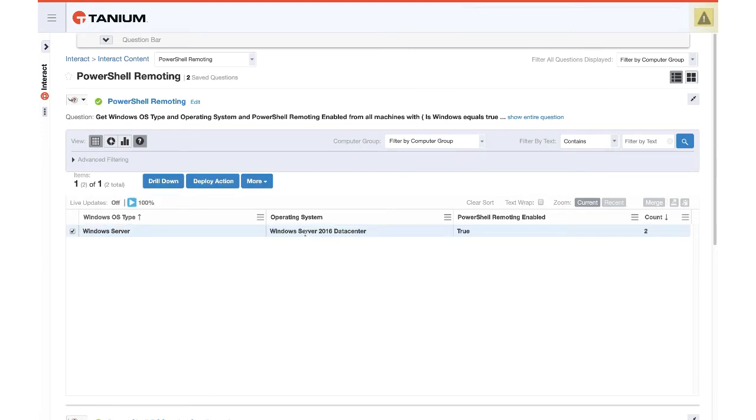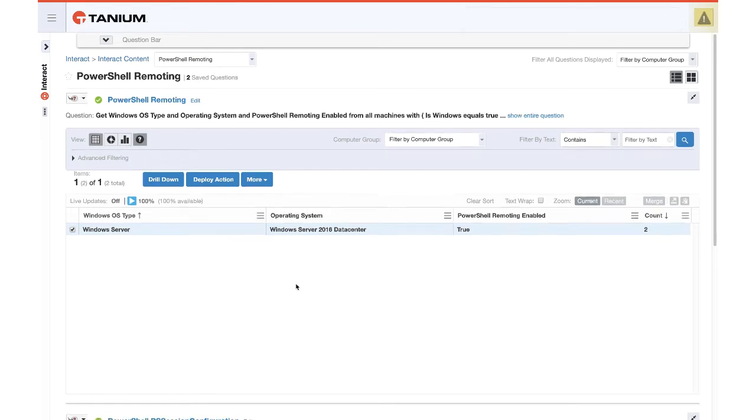Then I can check the box, deploy an action, and I can pick the action that comes with this content to enable or disable PowerShell remoting as needed.